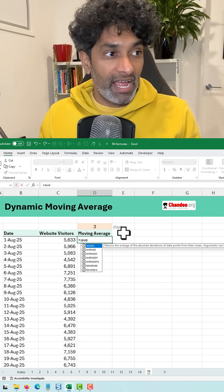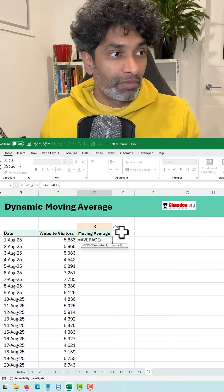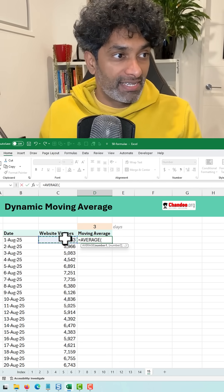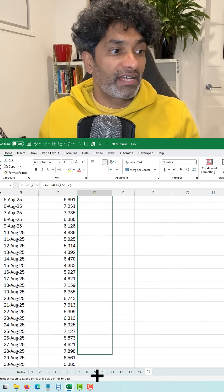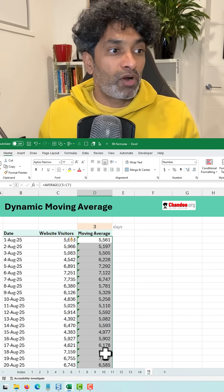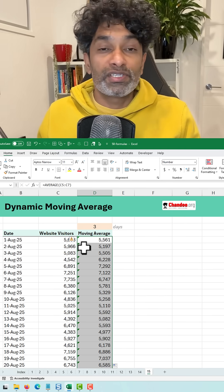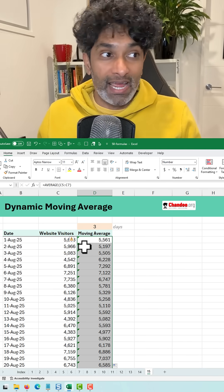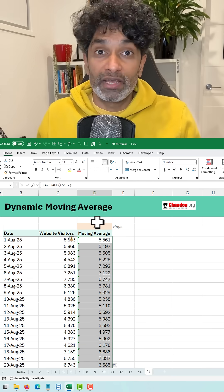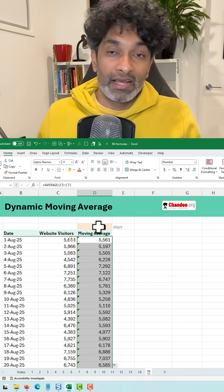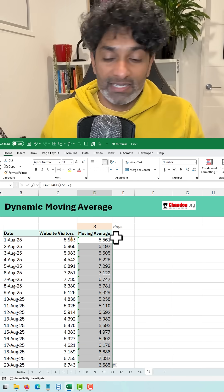We could say AVERAGE and select three values, then just drag this down. The problem with this approach is it is static — that means if I want to do a five-day or seven-day average, I'll have to change this manually.